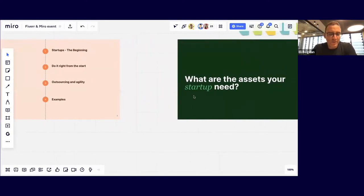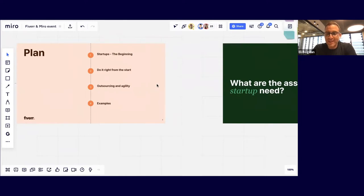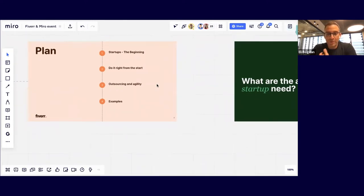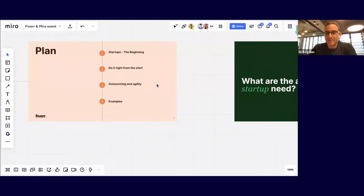We'll talk about startups and the early stage — what assets are needed, what's relevant, and how to do those things right from the start. We'll discuss how we view outsourcing and the power and agility it gives your startup, with examples of how startups are outsourcing and a playbook for how to do it right.